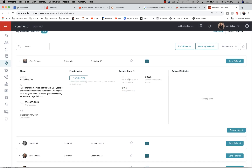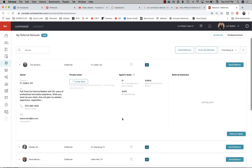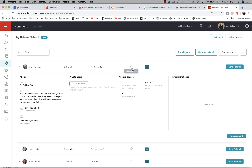Then you have your agent stats: total number of transactions, average deal size, and sales volume in the last 12 months. I would caution you on that because there are still some accuracy issues with teams and how things are set up. In my case, production doesn't go in my name — it's all in the agents' names — so it might say zero for me. Just keep those things in mind as you're looking at who you might want to use.